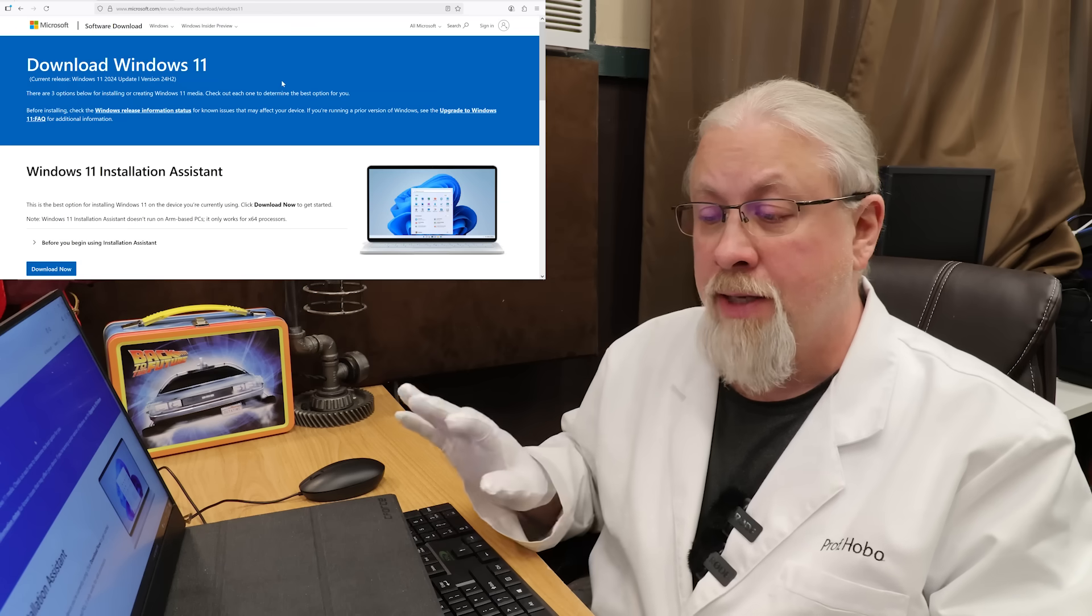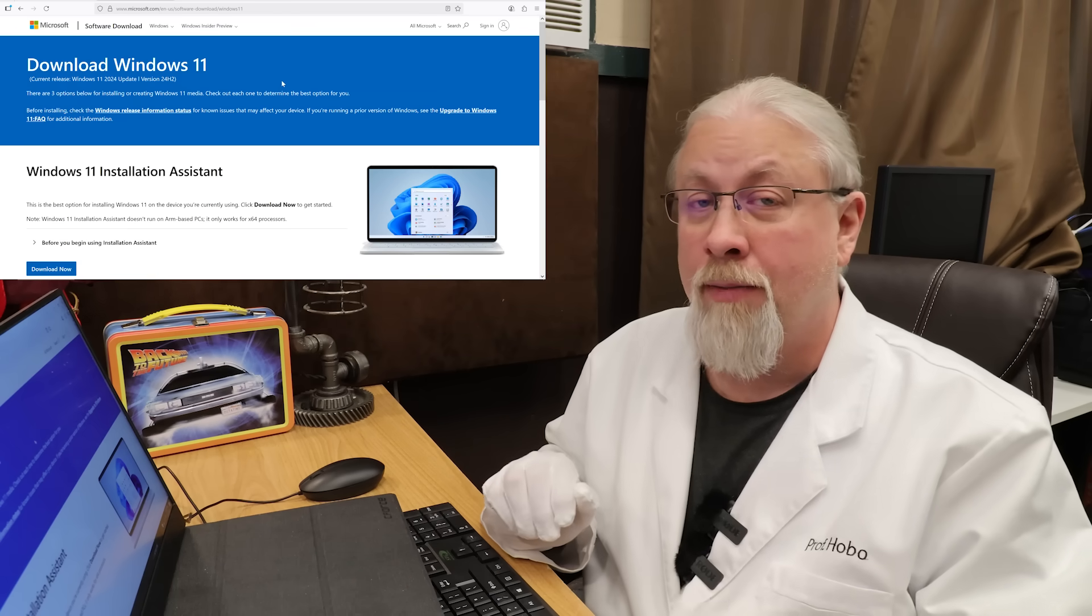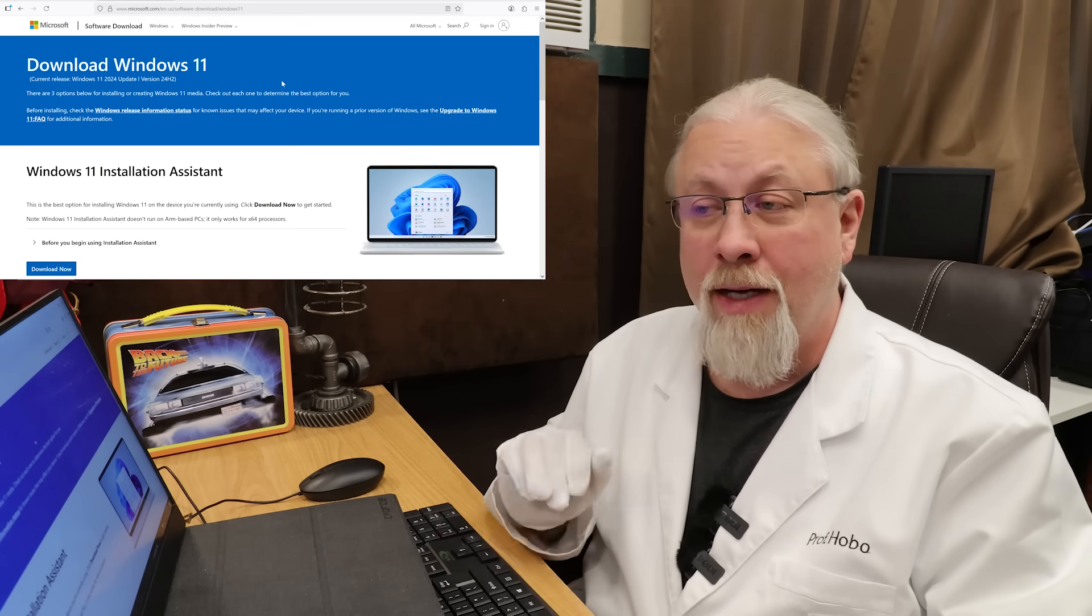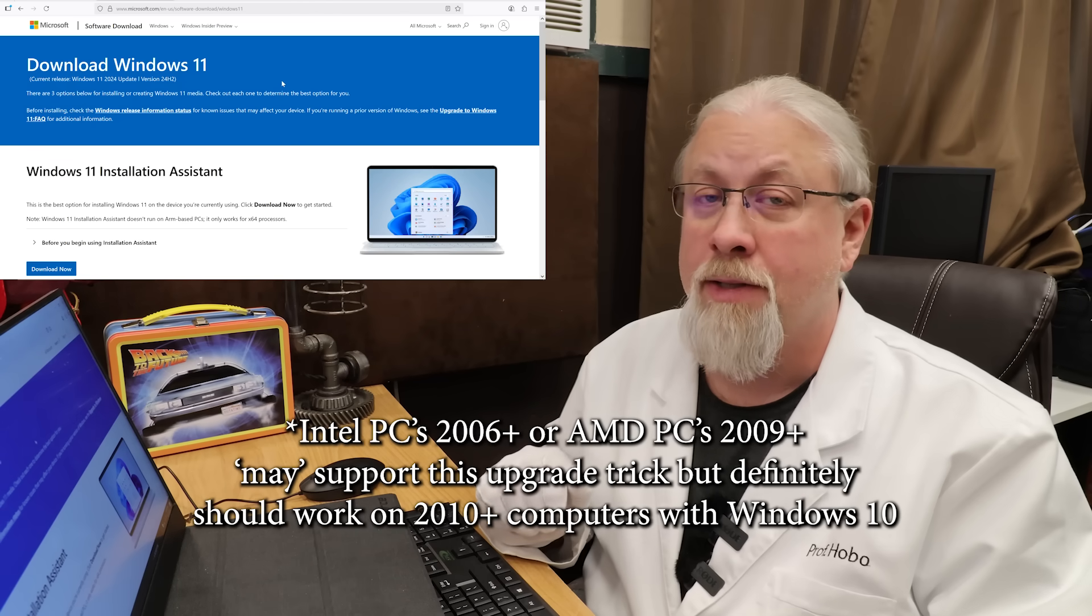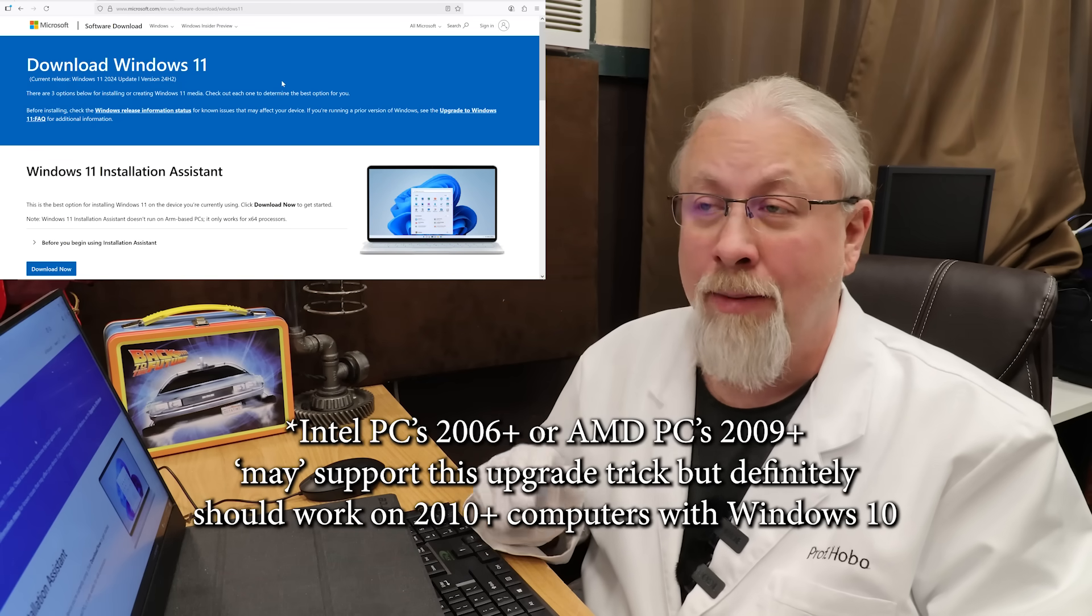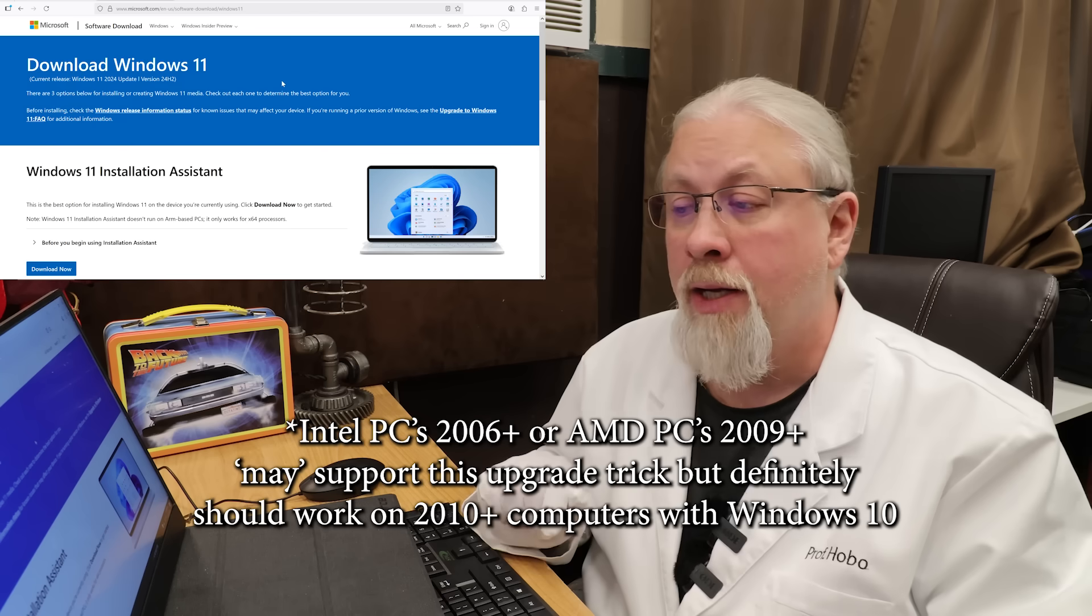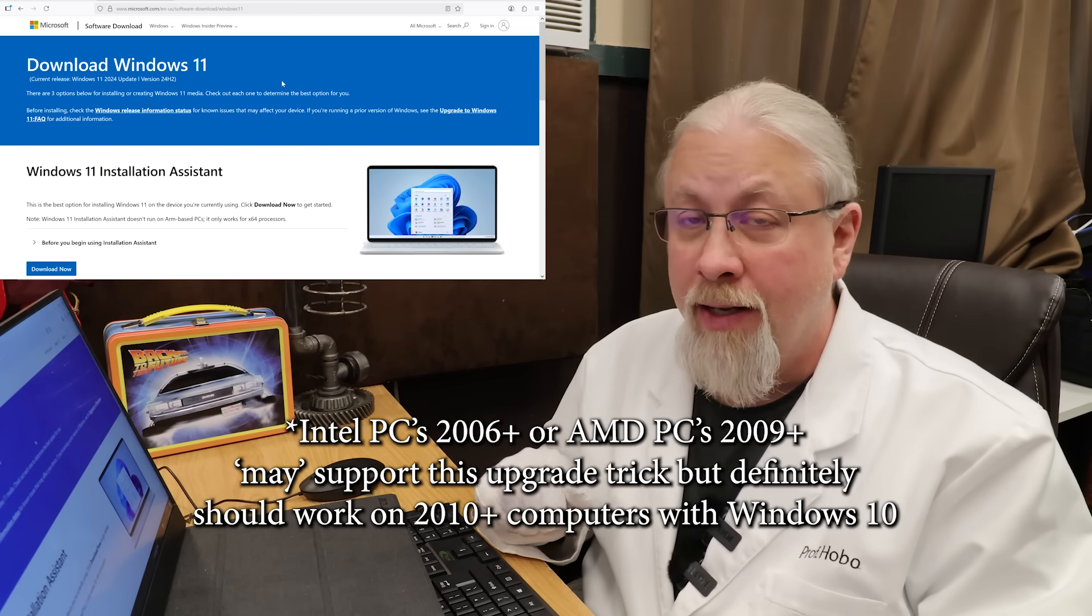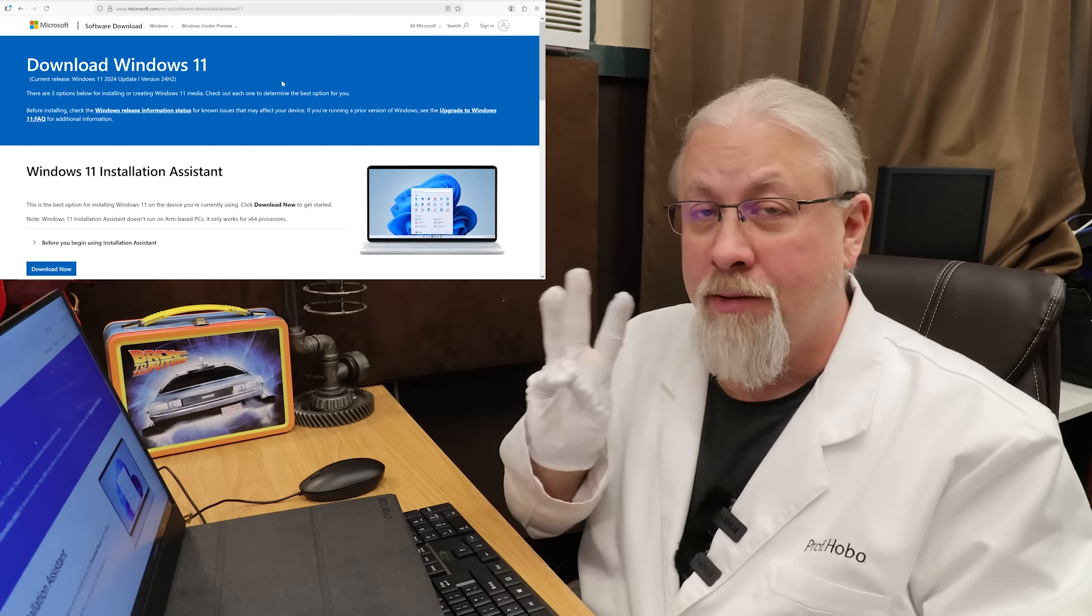Windows says it will not upgrade to Windows 11. I'm going to show you that any computer 2009 or newer, as long as it's an Intel processor 2009 or newer, or an AMD processor I believe 2012 or newer, will actually install Windows 11 if you do this little trick.